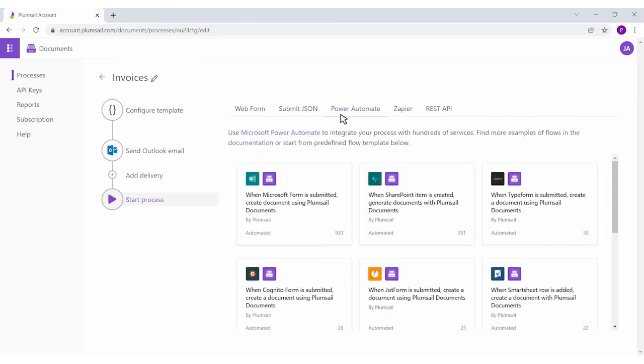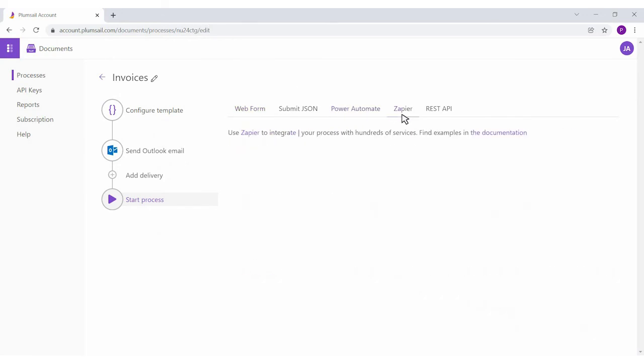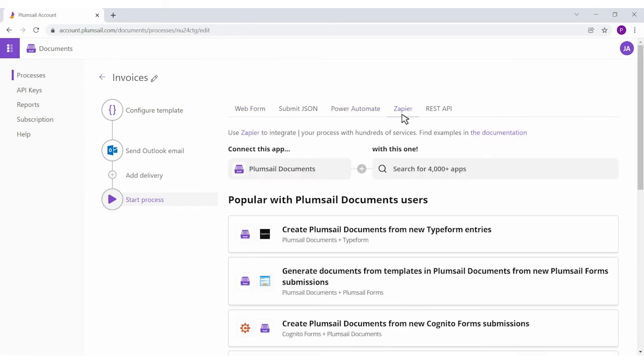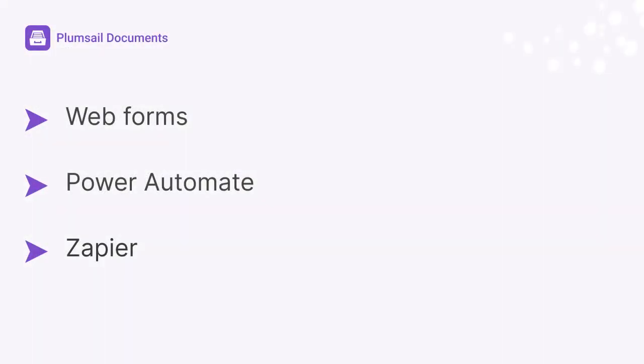Use Power Automate and Zapier platforms to connect your process with hundreds of apps. Watch videos to learn how to connect Plumsail documents to your app in Power Automate or Zapier to merge data from your systems to documents.